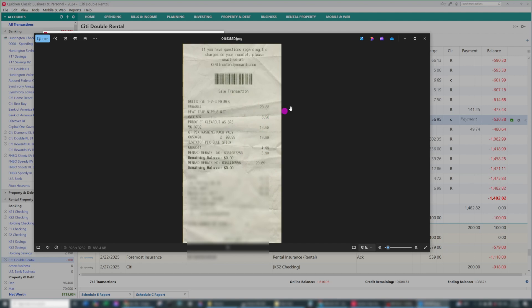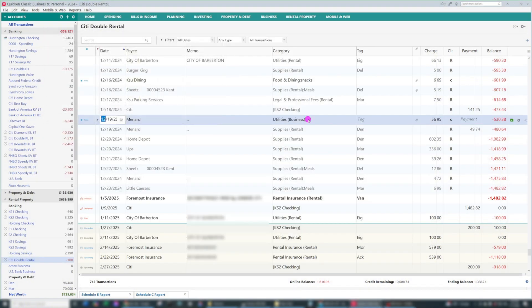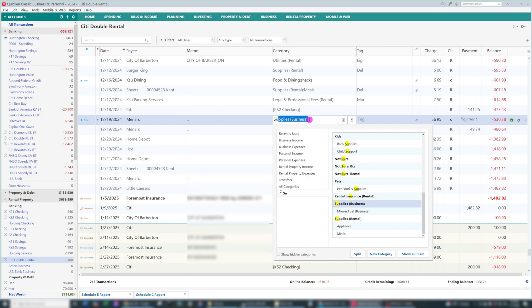So we can zoom in, and we can see that something is for one of the rental properties, and it's not connected with the business at all. So I'm going to close that out and I'm going to change it to Supplies Rental instead.